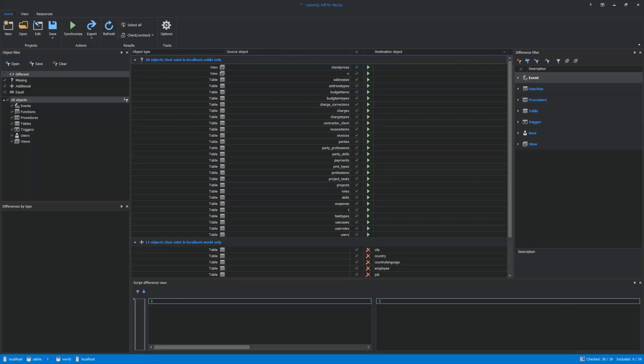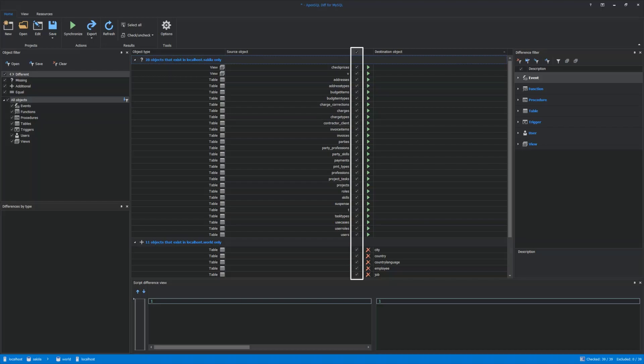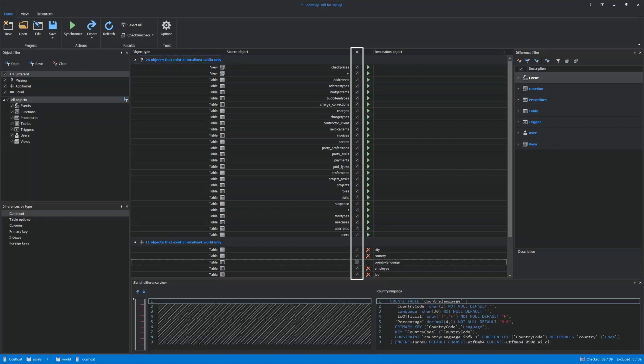Let's go back to the application and the main grid. Here, desired objects can be selected for synchronization. In some cases, users want to synchronize only specific objects from one MySQL database to another. To do that, check only desired objects.